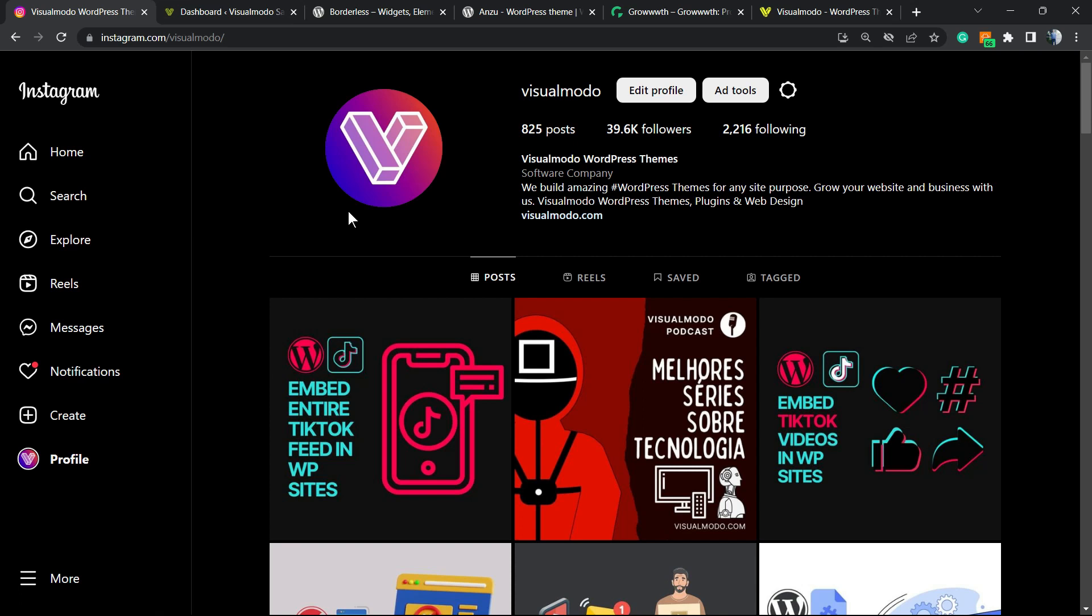But before I continue, please take a moment to hit the subscribe button, like this video, and share this content with a friend of yours. You have no idea how much it helps us because we bring daily videos about WordPress, SEO, plugins, optimizations, and many more topics to use the internet in your site's favor.